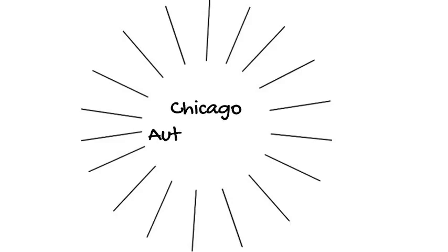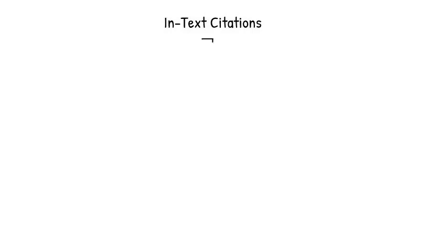This particular style was developed at the University of Chicago at the turn of the 20th century, but has undergone many changes since then. Here are the basics.